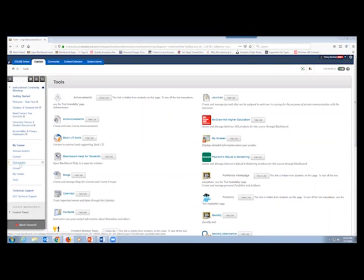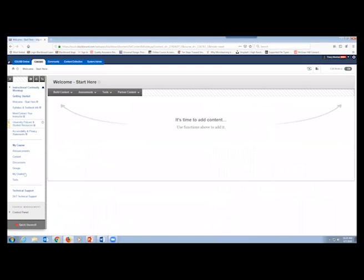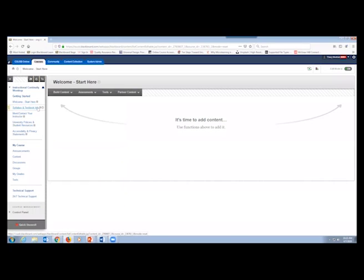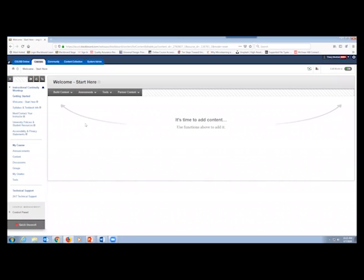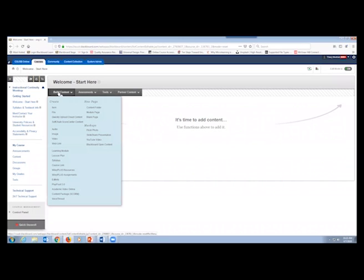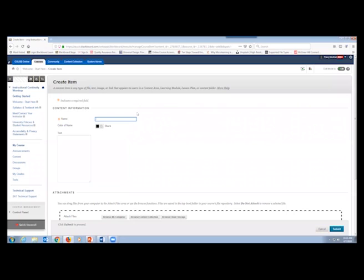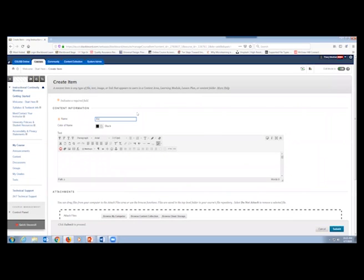When I close that tab, I'm taken right back to the Blackboard site. Now that we've built out the left-hand navigation panel, we want to start adding content into the different sections. In the 'Welcome — Start Here' section, which is my main entry point in place of the homepage, there's currently nothing — just a blank canvas. I'll go to Build Content, select Item, and give it a name: 'Welcome to ES 100.'